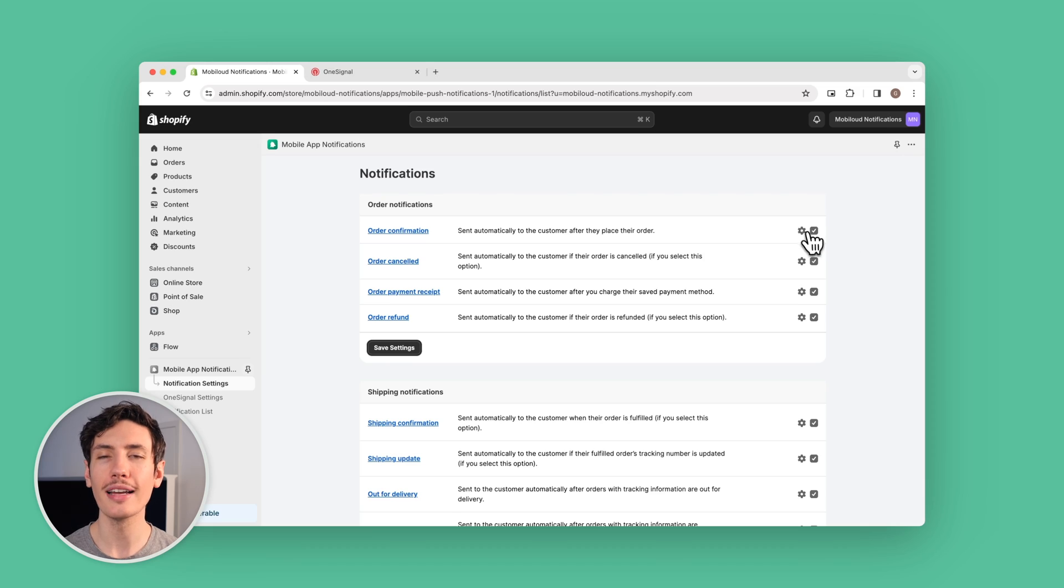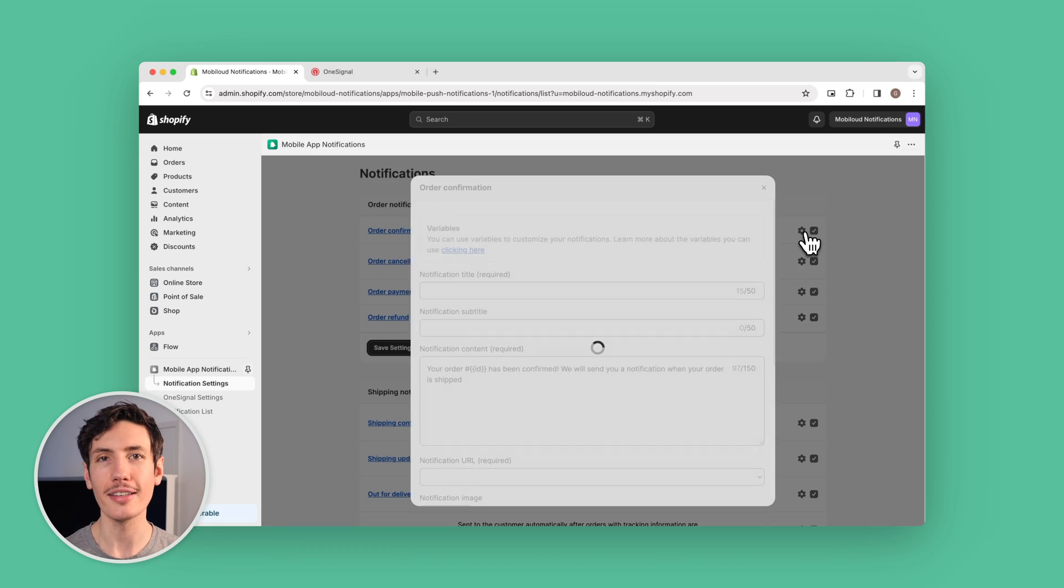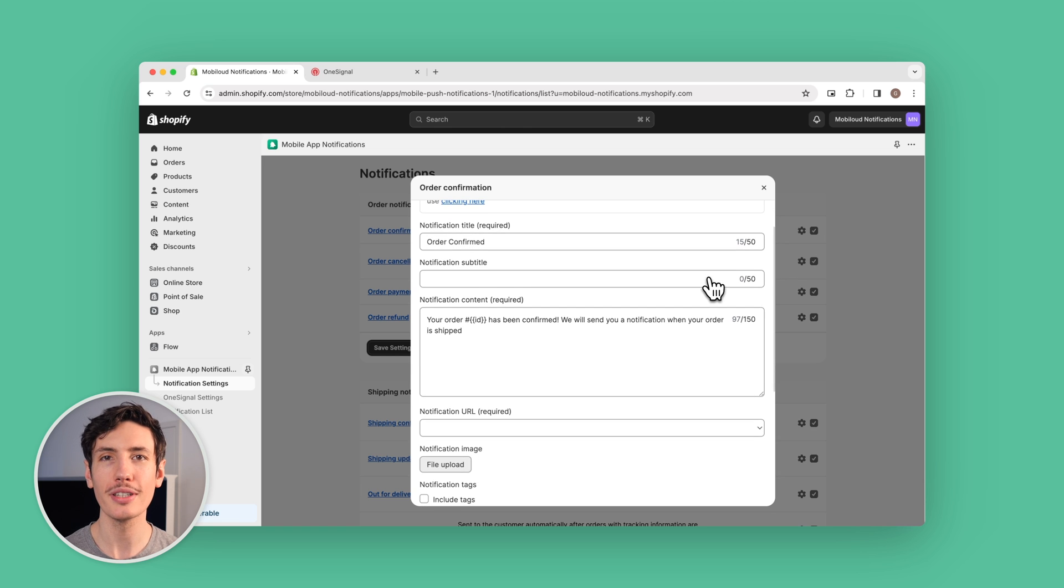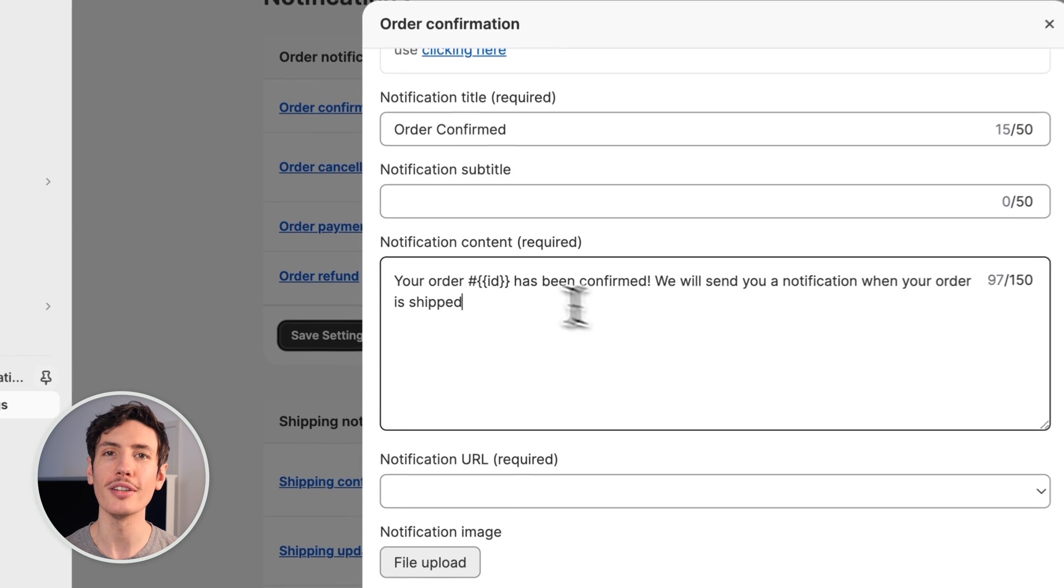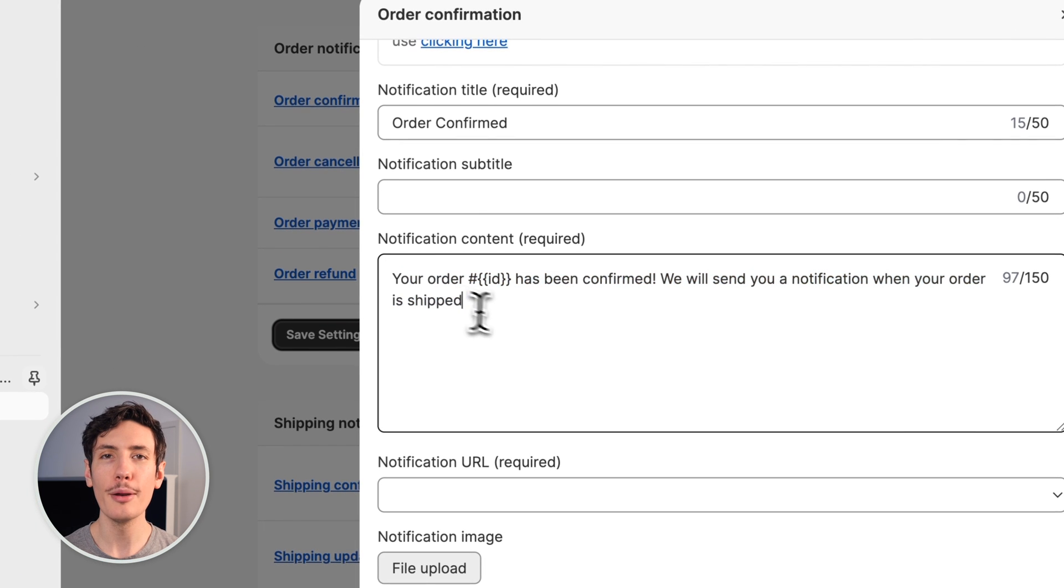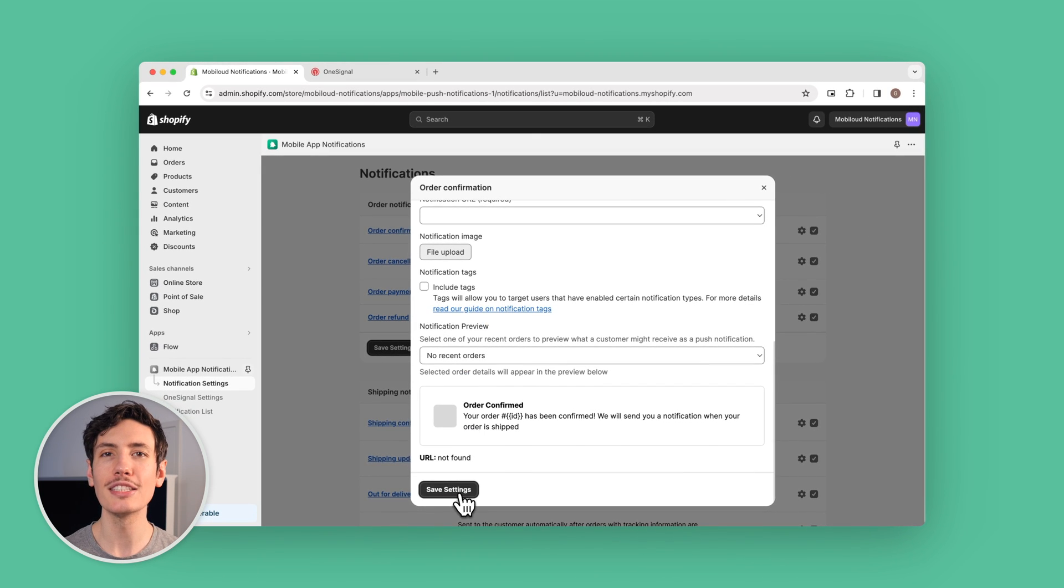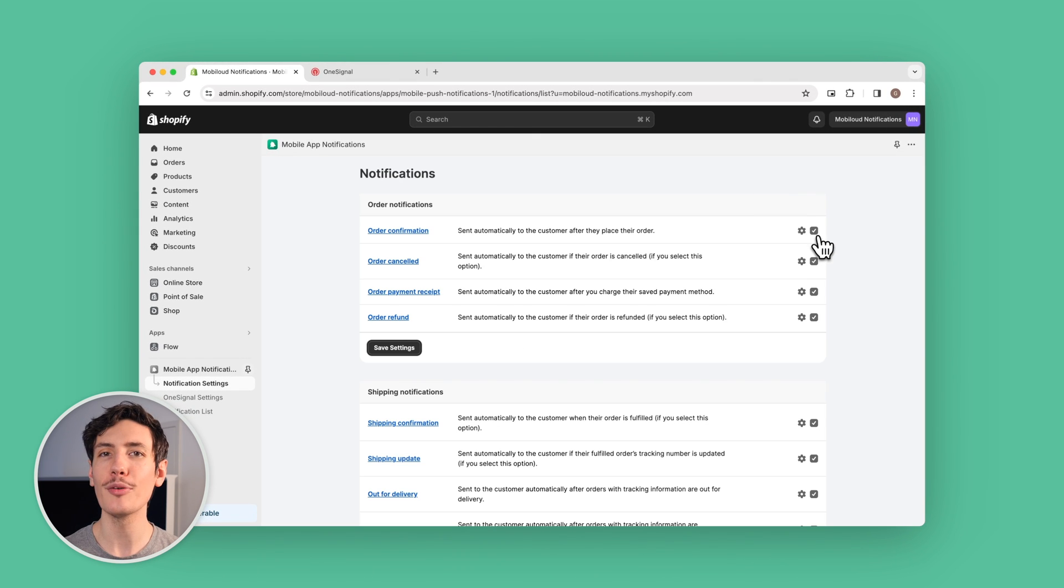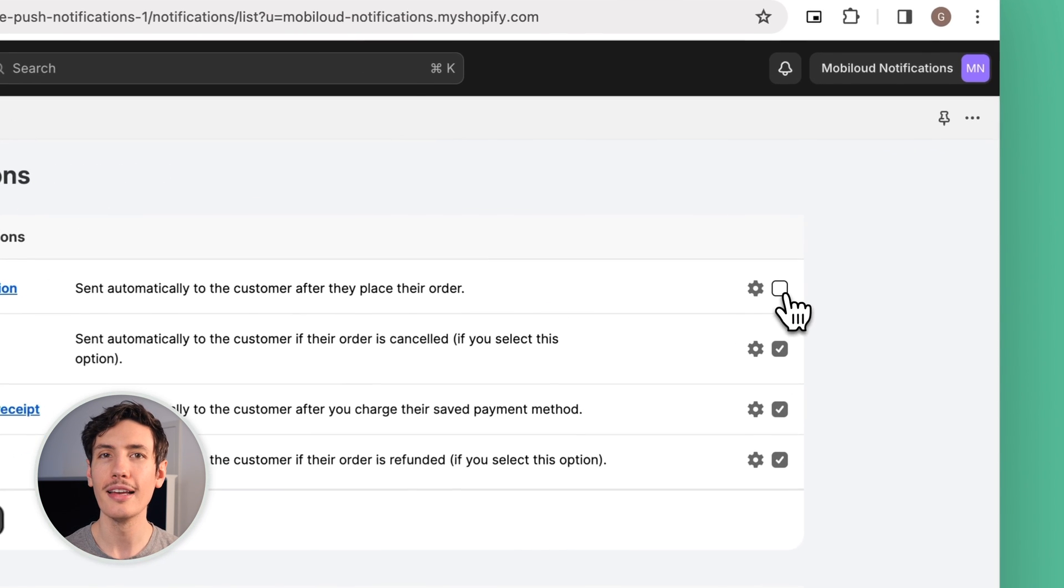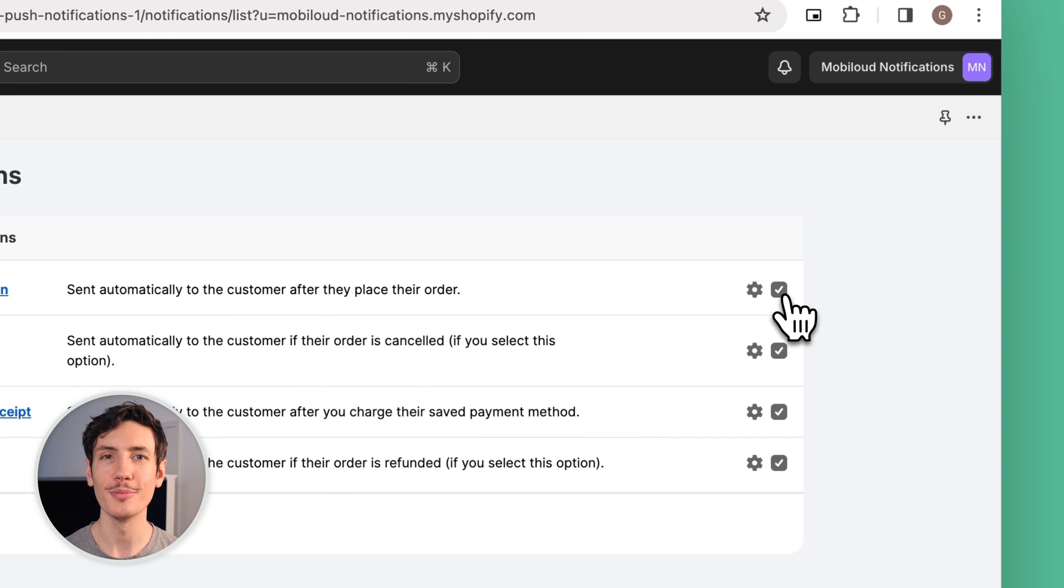Now let's say you want to send an order confirmation notification once a customer completes a purchase. You want to head over and click on the gear icon, configure the push notification text with the variables you want to use, and preview your push notification. Now once you're satisfied, simply enable the order confirmation event and you're good to go.